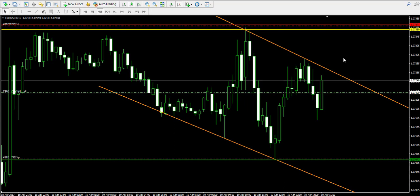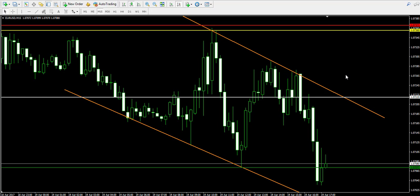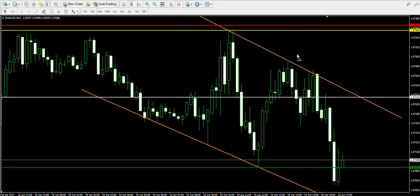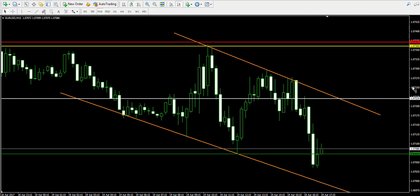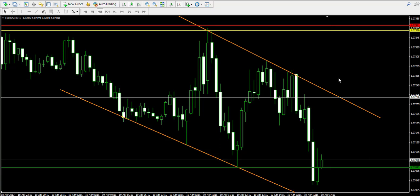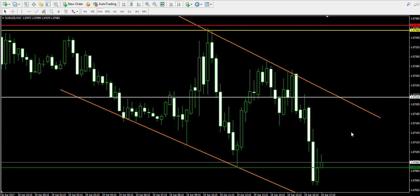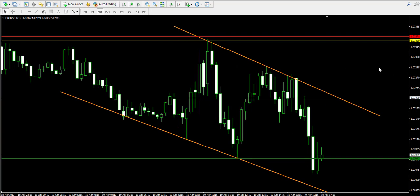I'm going to pause the video and come back with the results from the deal. Okay guys, I'm back about a couple of hours later to tell you that the euro dollar created another test of the orange channel representing the descending tops and bottoms and created a sharp bounce. As a result, the price interacted with my take profit level at 1.0707 and closed my trade in profit, which is the best outcome.